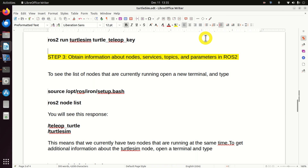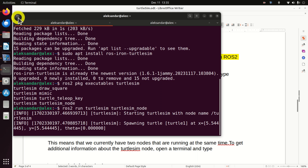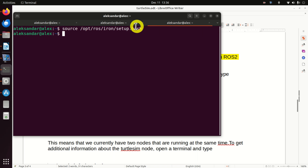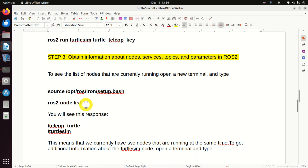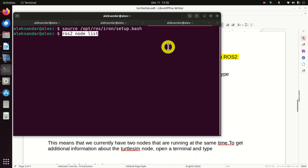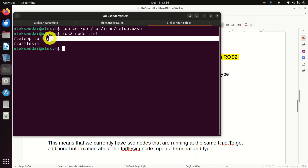Next, let's learn how to obtain more information about nodes, services, topics, and parameters in ROS2. Let's first learn how to see the list of nodes currently running. Open a new terminal and source the environment. It's very important to source this setup.bash file before doing anything in ROS. To see the list of running nodes, type 'ros2 node list'. As expected, we have two nodes.